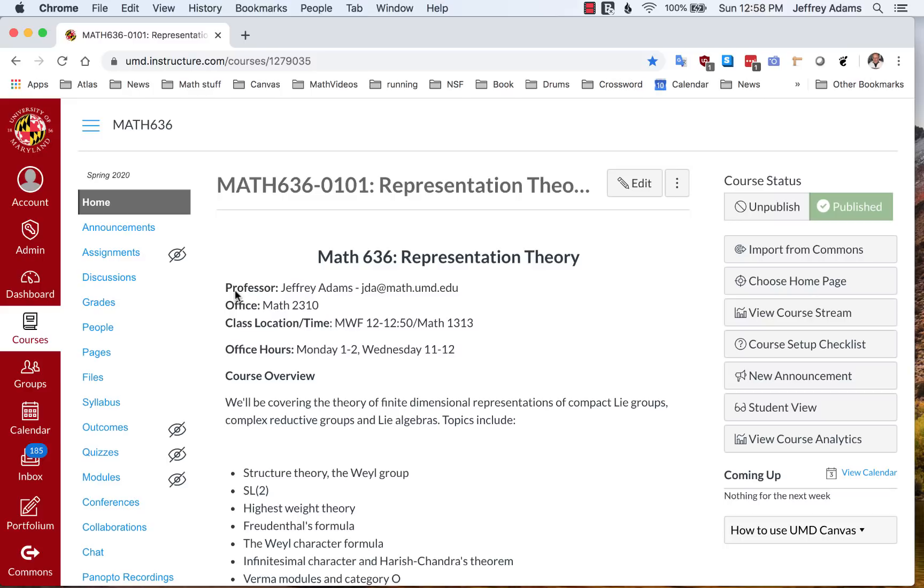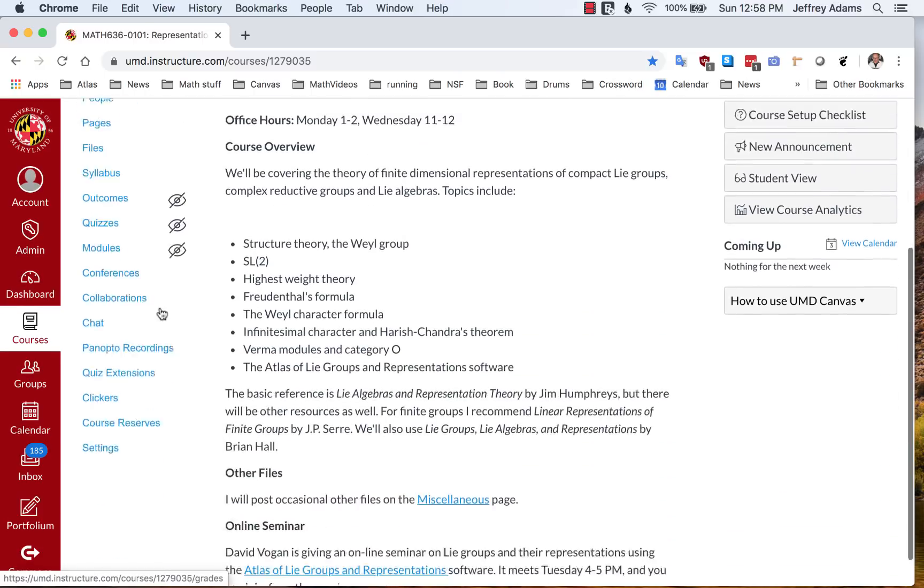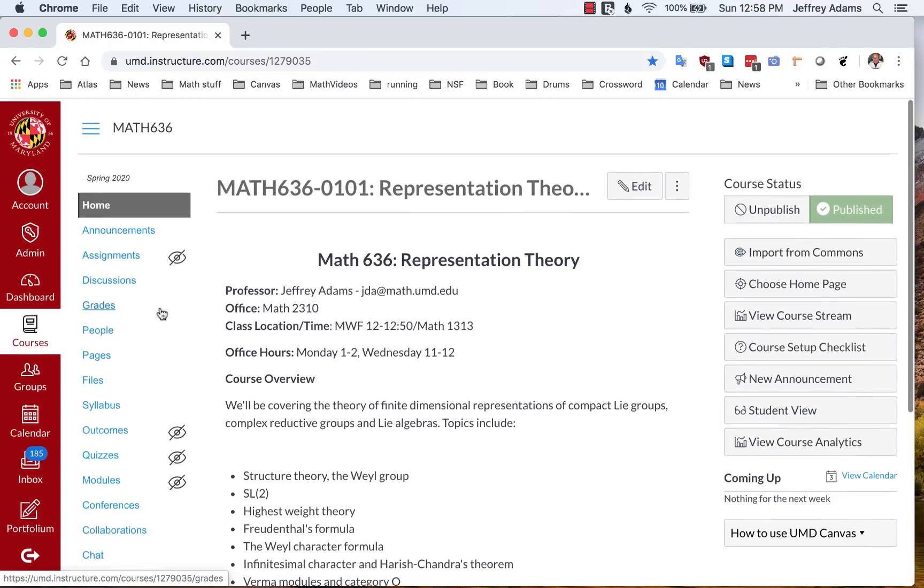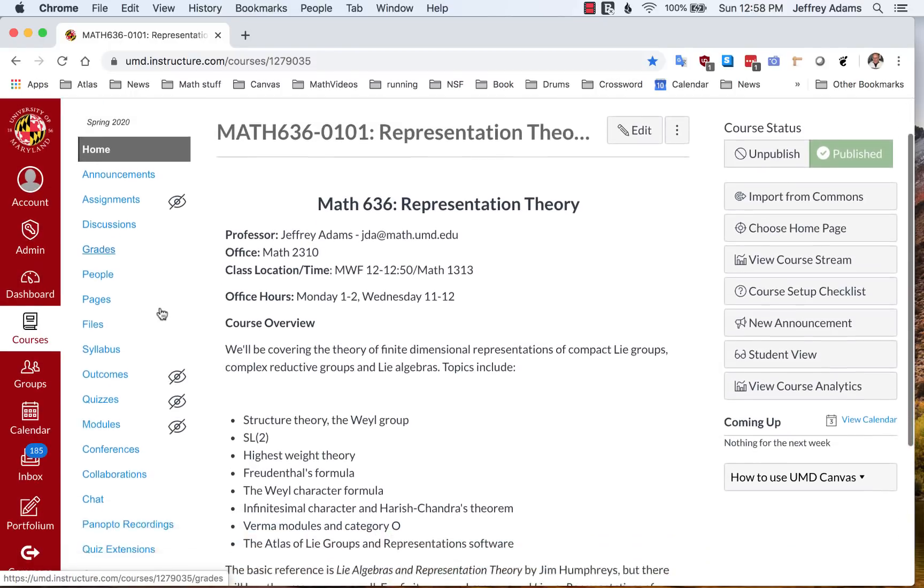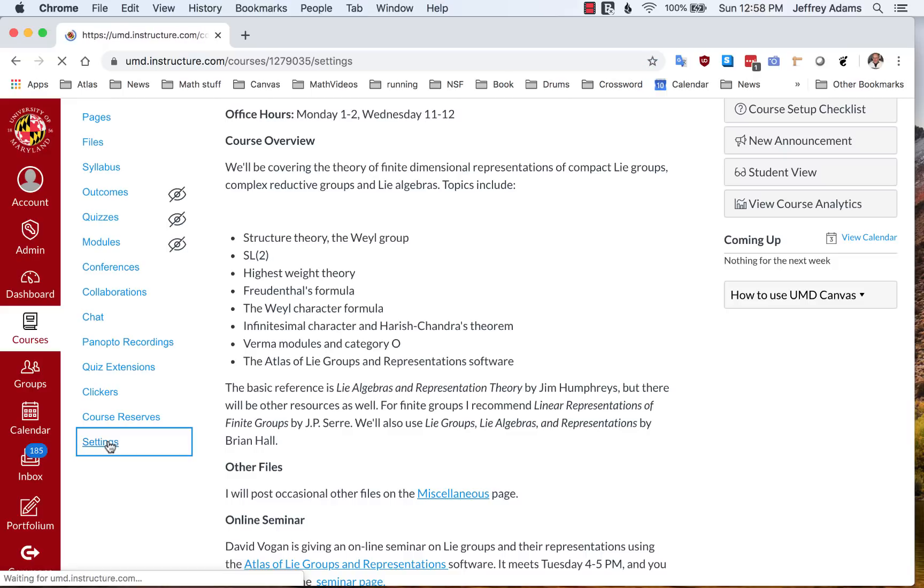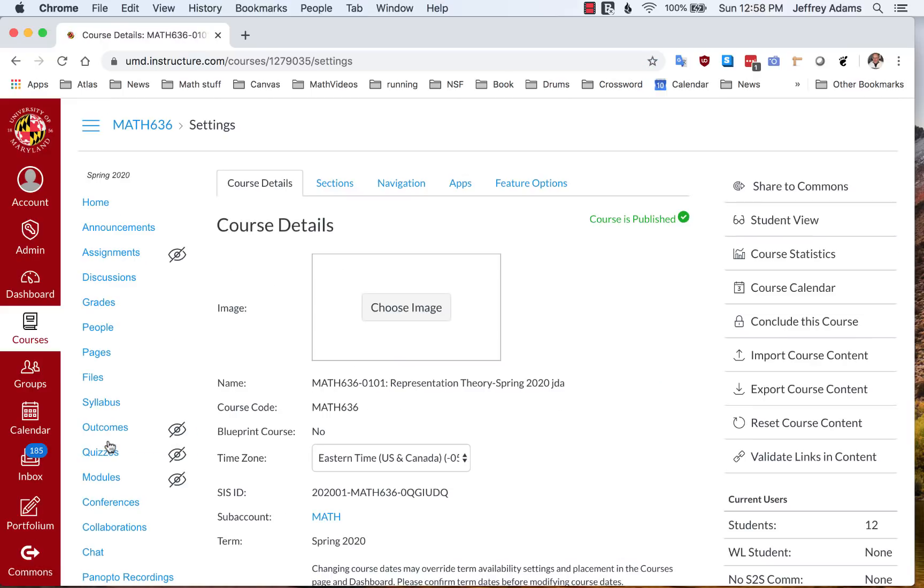The first thing you need to do is check and make sure that you have Zoom enabled in your class, which means it should be showing up in these blue links here on the left of the page. We see that it isn't. So if it's not enabled, which it's not by default, you can go to Settings, and in Settings, click on Navigation.